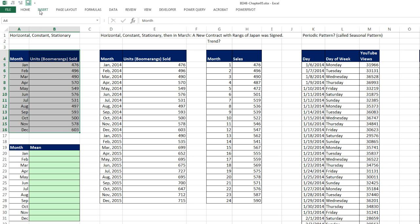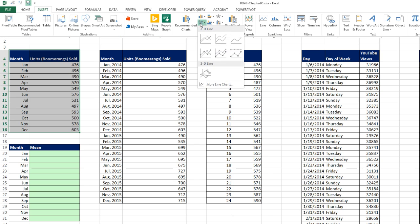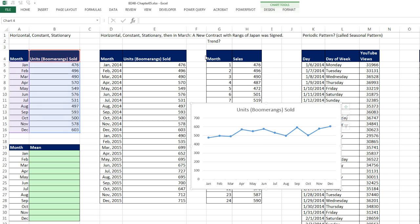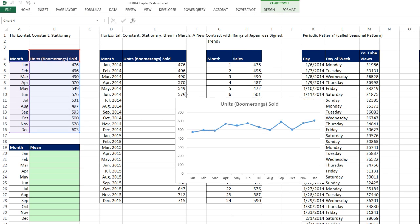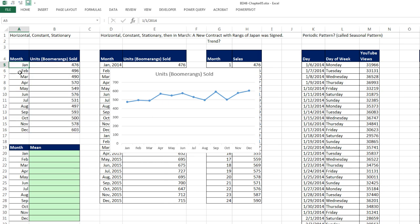Now I'm going to go up to Insert, over to Charts, and there's our line. I'm going to pick with markers. And sure enough, it put the date, which happens to be month and our value. Now these dates right here are actually official serial number dates underneath with custom number formatting.